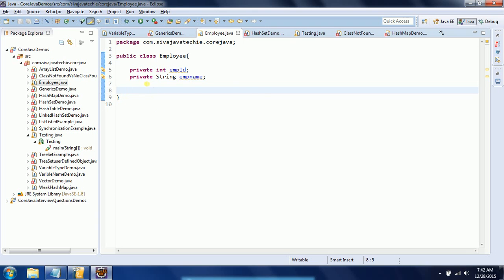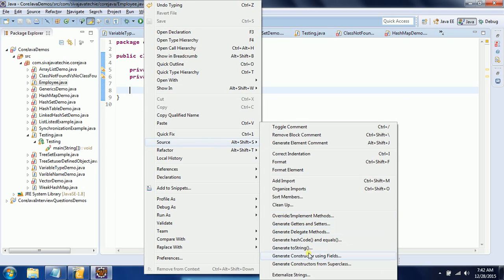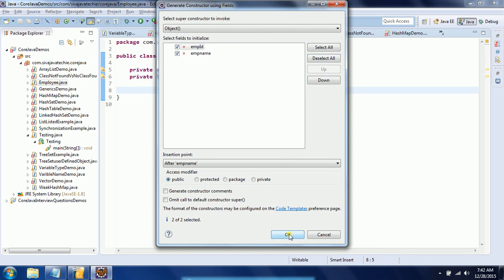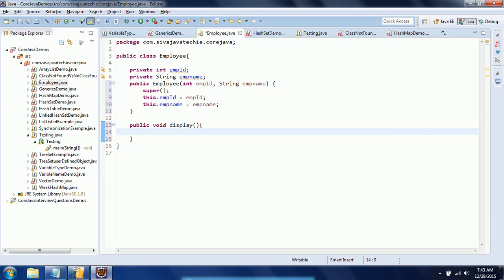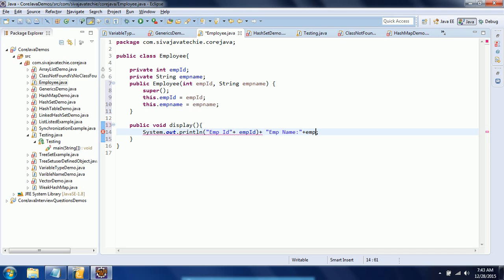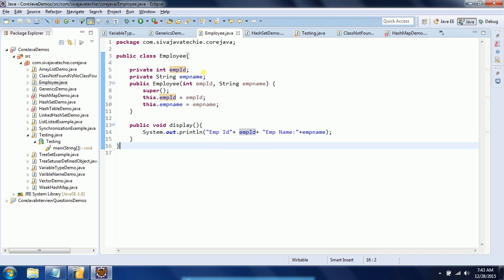Here I am providing two member variables as instance variables: private int empId and private String empName. I am defining a constructor to initialize these two values while creating an object, and then I am providing a display method to print these two instance variables using System.out.println.